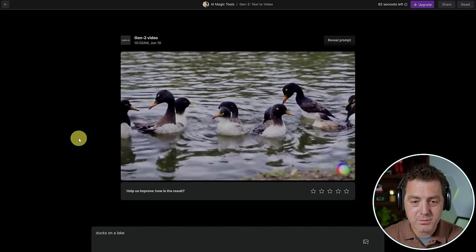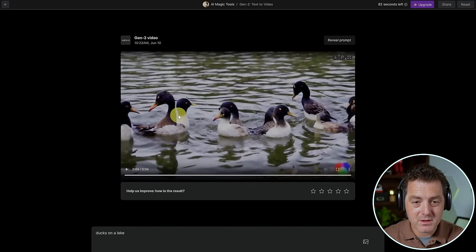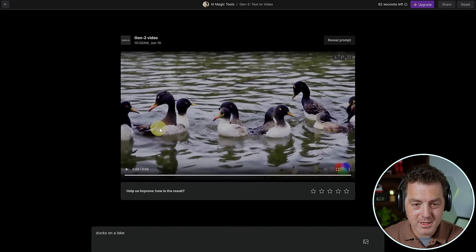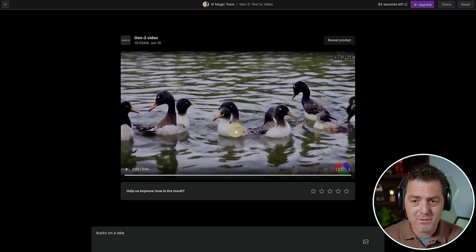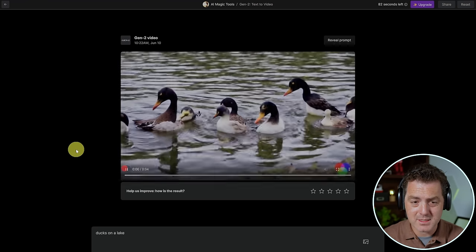I mean, that looks pretty good. There's not a lot of movement, but it certainly looks very accurate. This duck looks like it has two heads. But overall, for text-to-video, which is in its earliest stages, this is impressive.